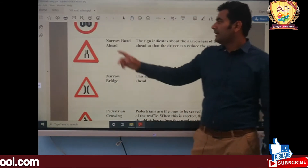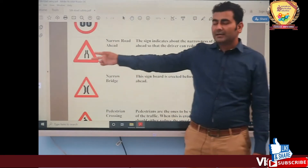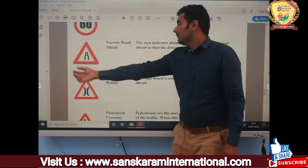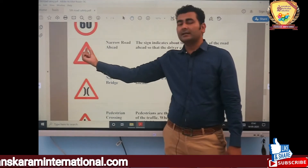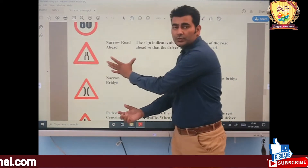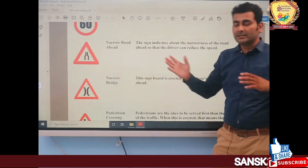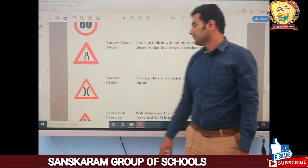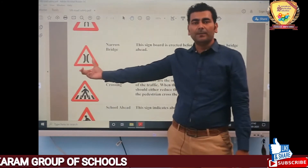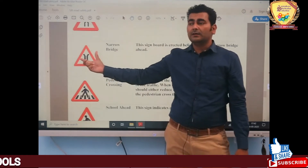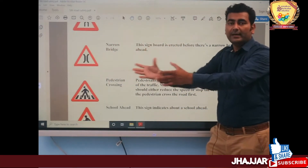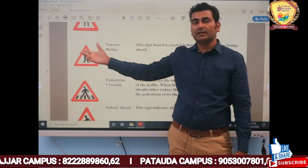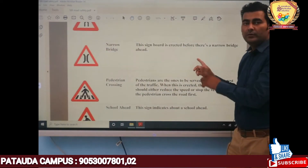Next is the Narrow Road Ahead symbol. As clearly visible, the road starts broad and then gets narrower, indicating you are approaching a narrow section. You have to drive carefully. Similarly, the Narrow Bridge symbol indicates that there is a narrow bridge ahead, so you must drive carefully.